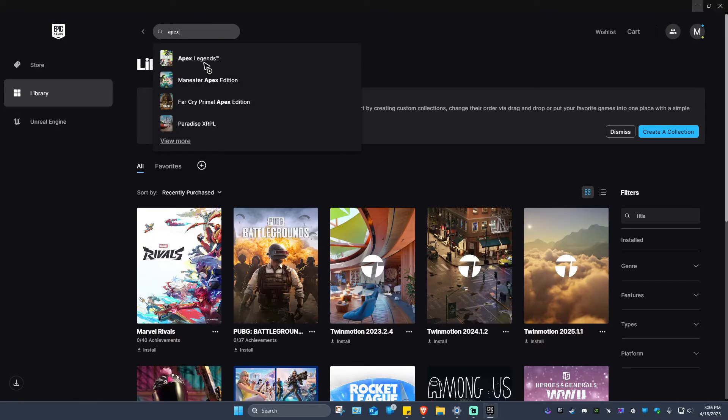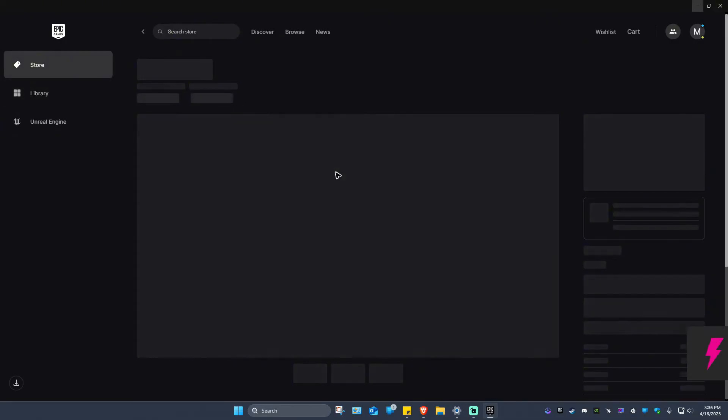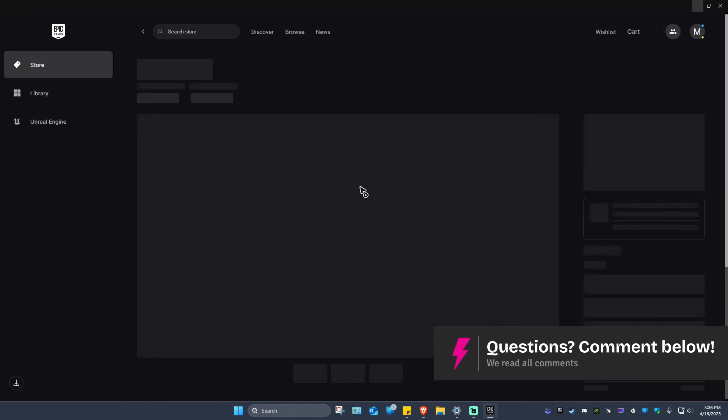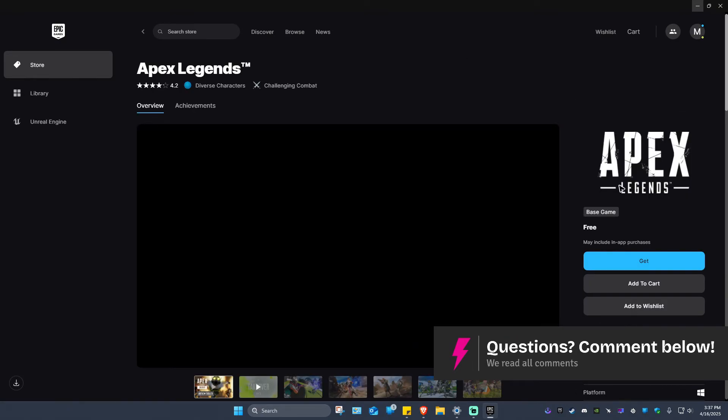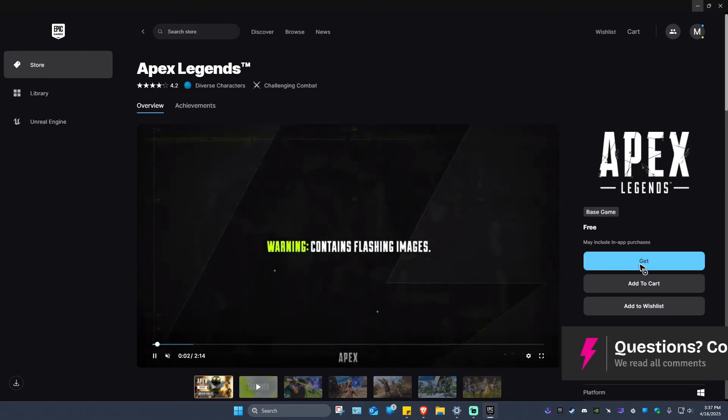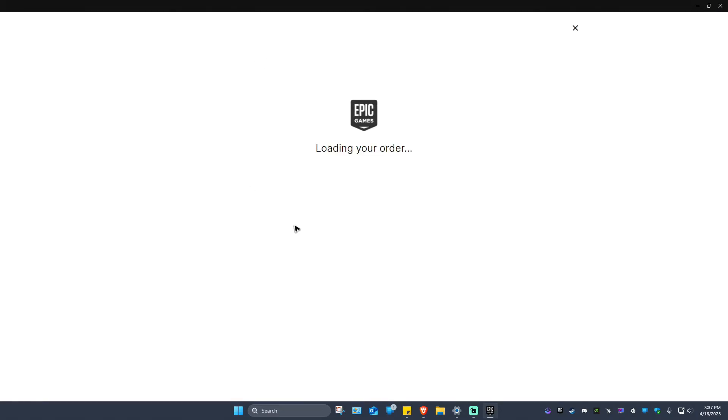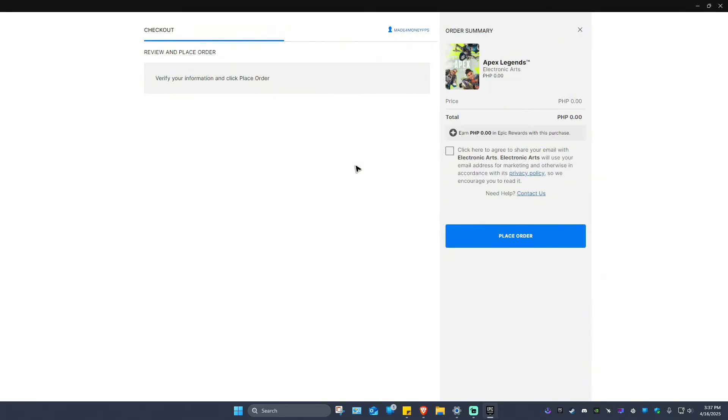As you can see, Apex Legends is available. Just click on it and wait for it to load. Now once it loads on Epic Games, just hit on Get and wait for it. As you can see, it is currently loading the order.